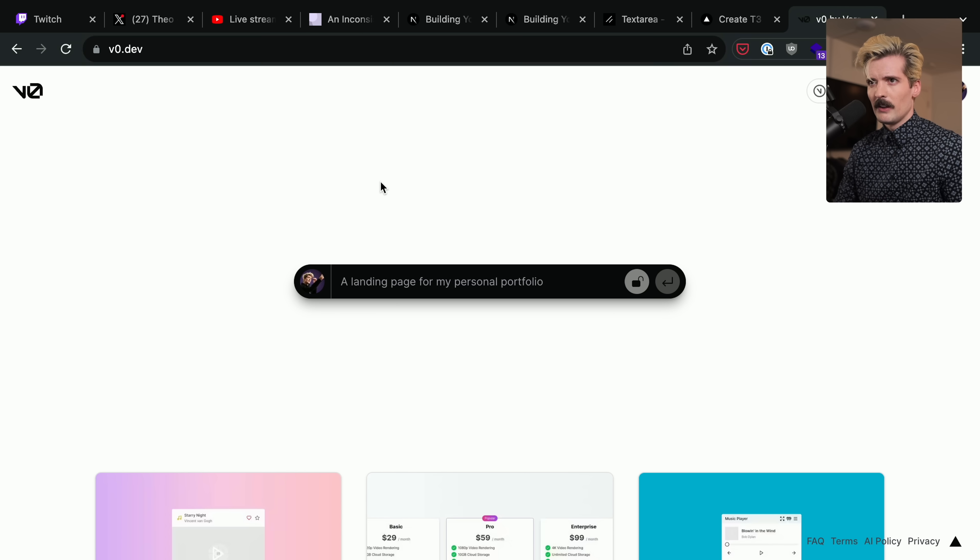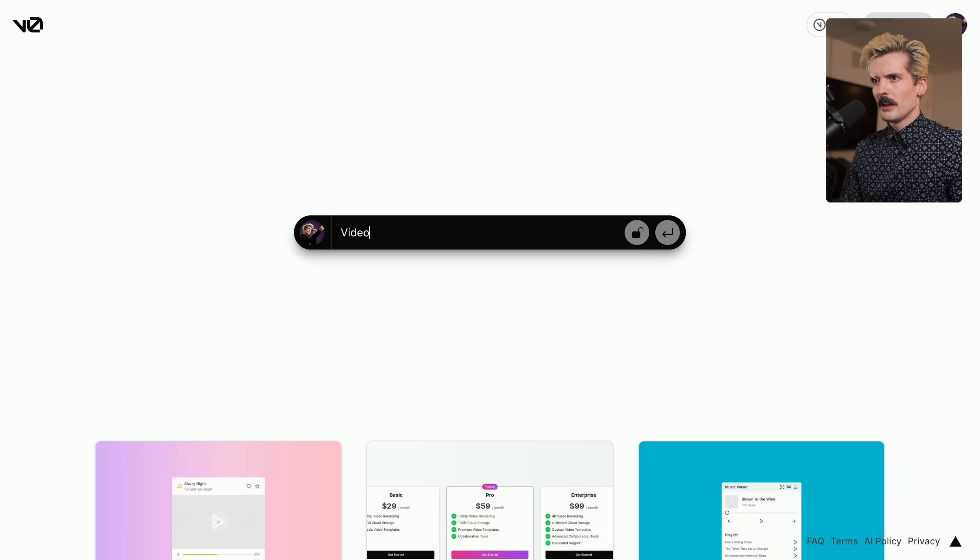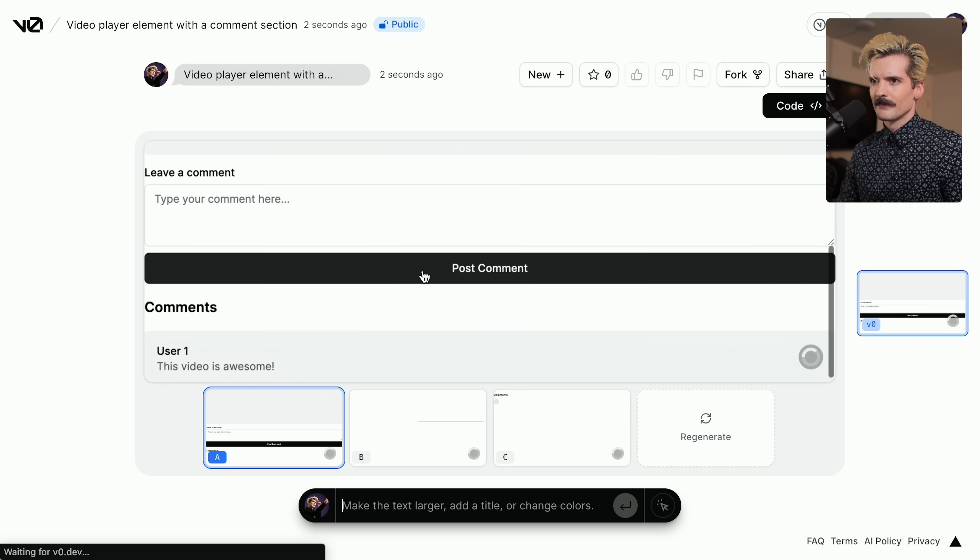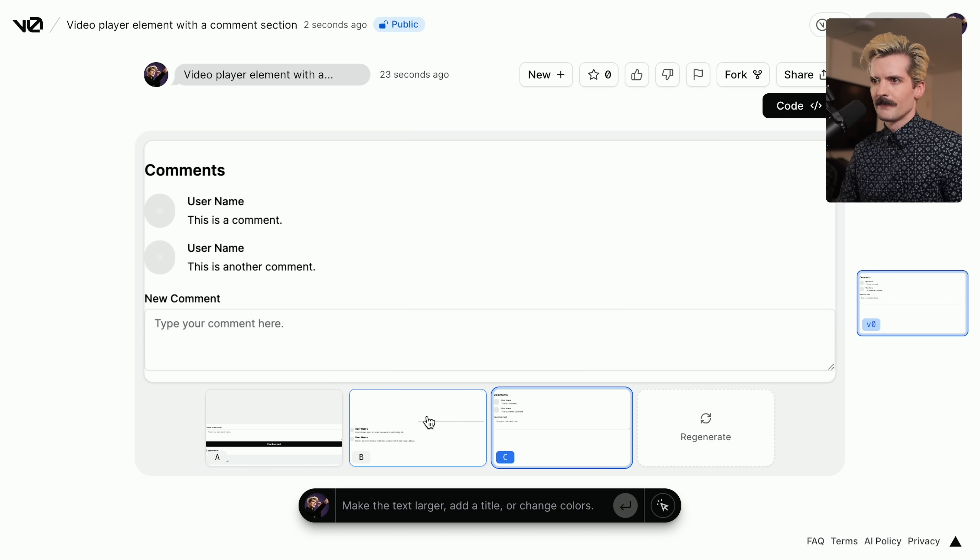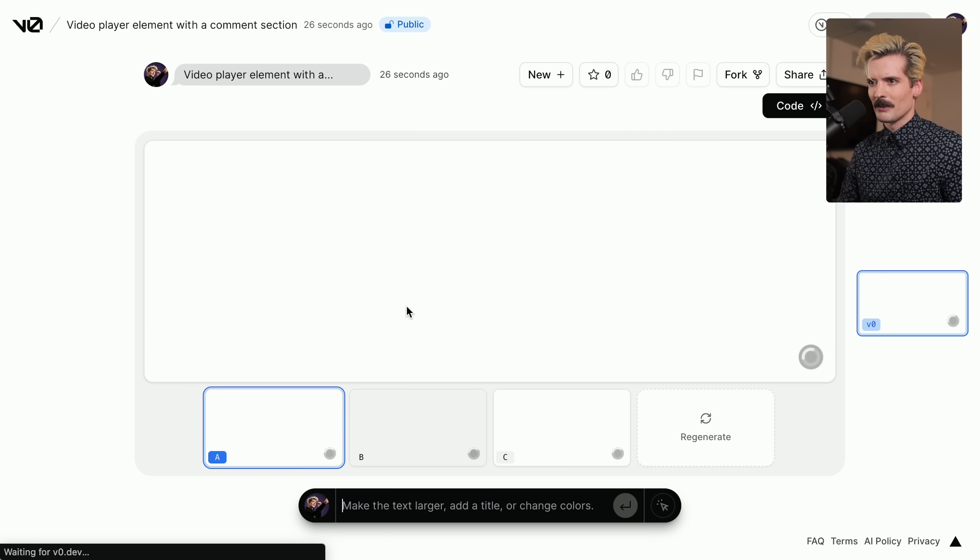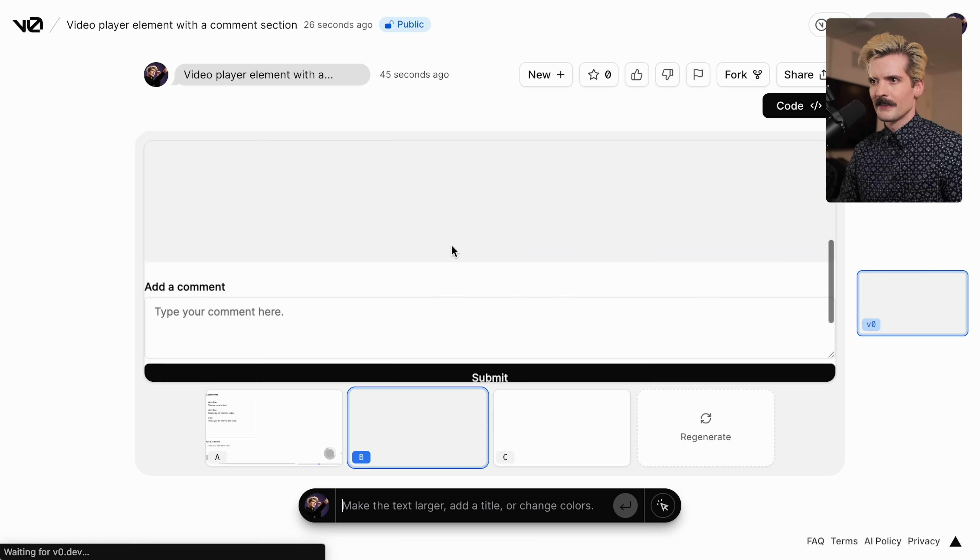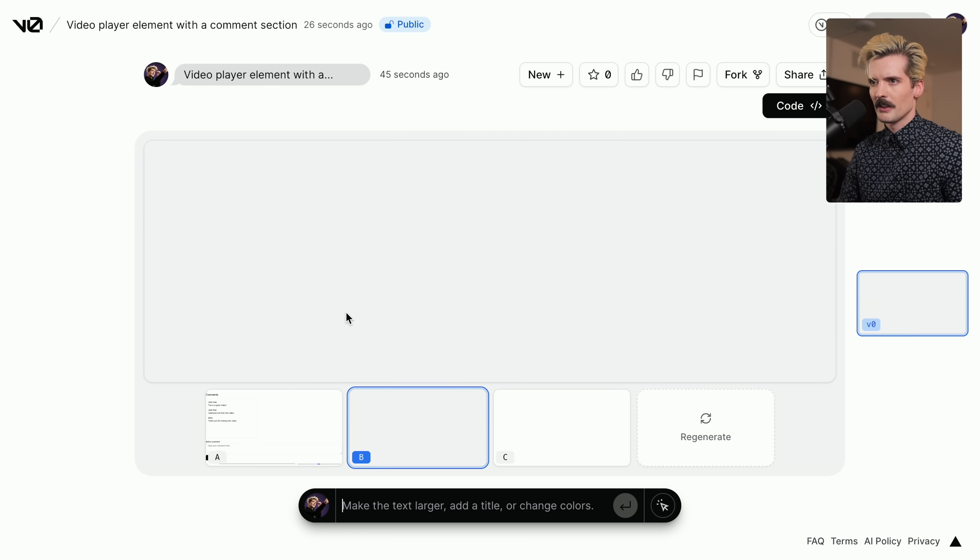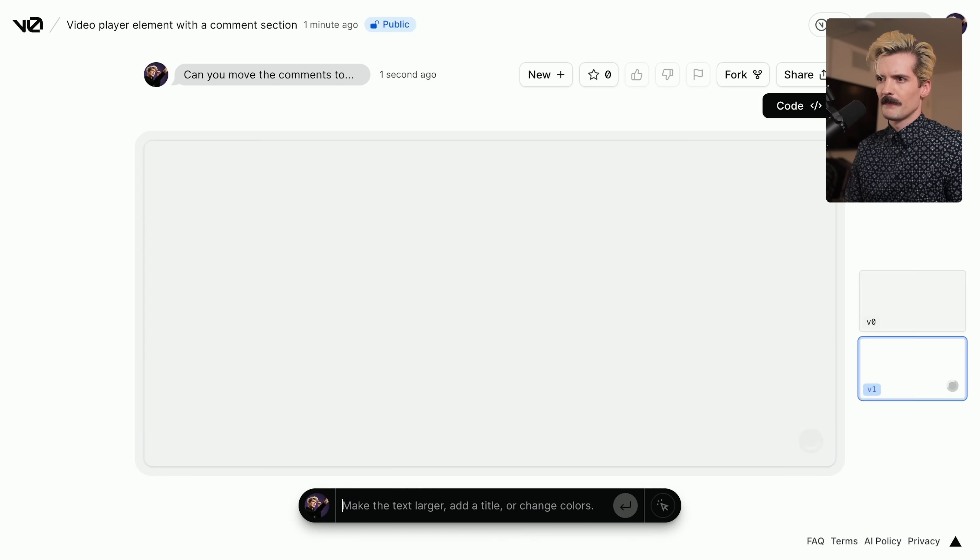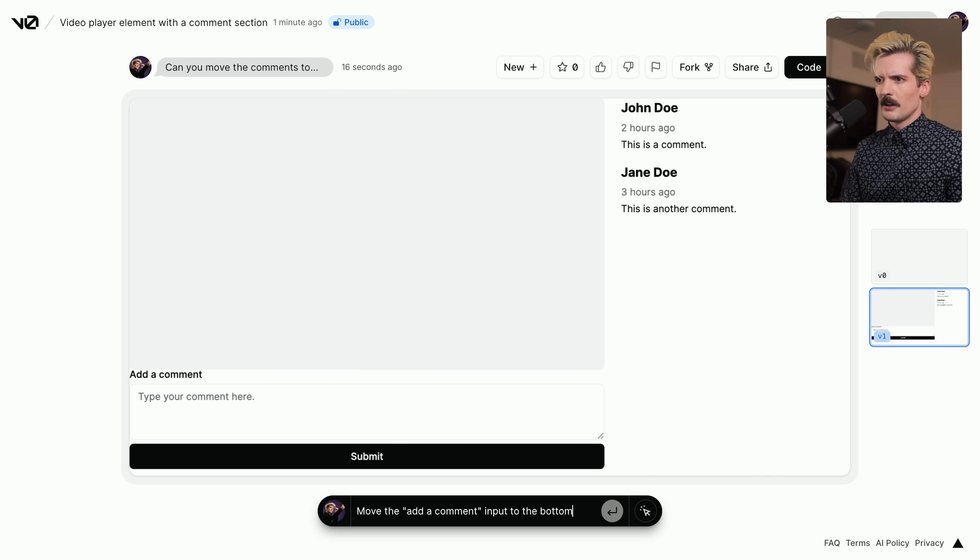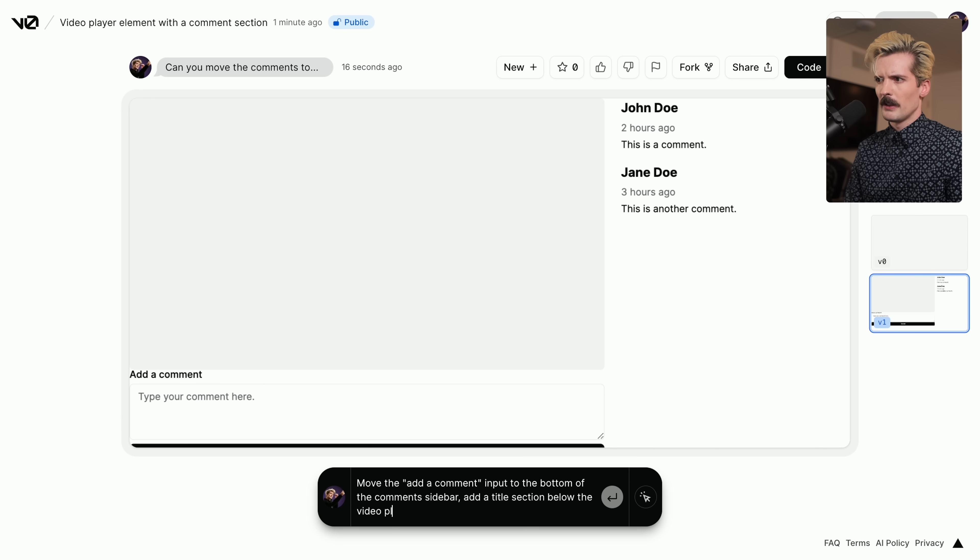Where this gets much crazier is v0.dev, which if you're not familiar, it's a new project by Vercel that lets you generate components built on top of ShadCN with AI. So if I wanted to generate video player element with a comment section, now it's generating four different potential UIs for a video player with a comment section. I didn't mean to hit regenerate. Now it's going to rerun all of that. Momentarily after it doesn't rerun because I accidentally hit the wrong button. I do kind of hate that regenerate is here next to all of these because the ones I had before looked much better. This one looks fine. Add your comment. Here's some comments underneath.